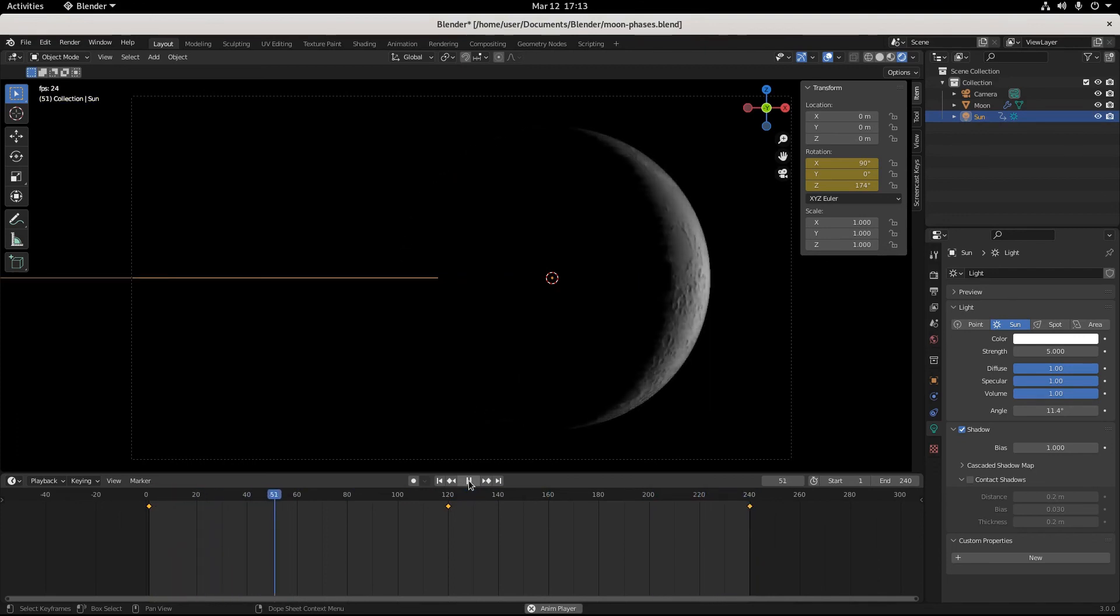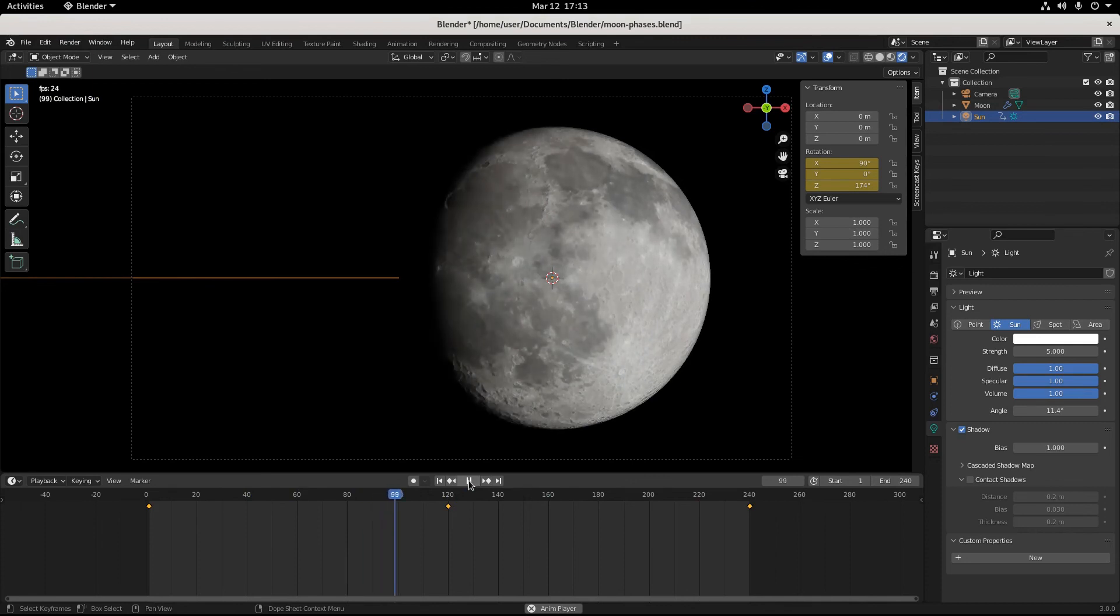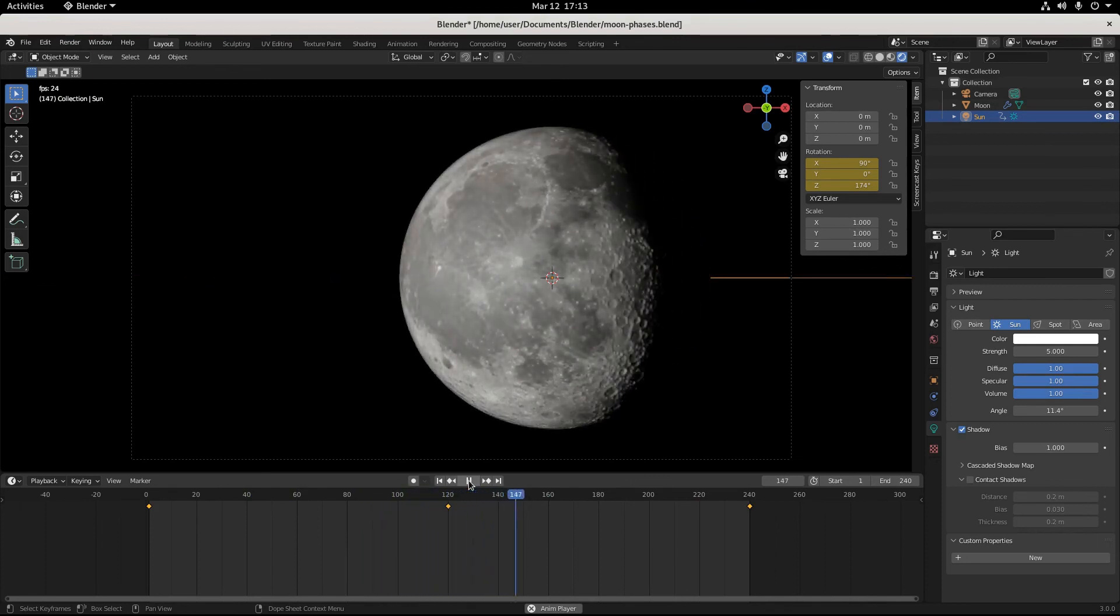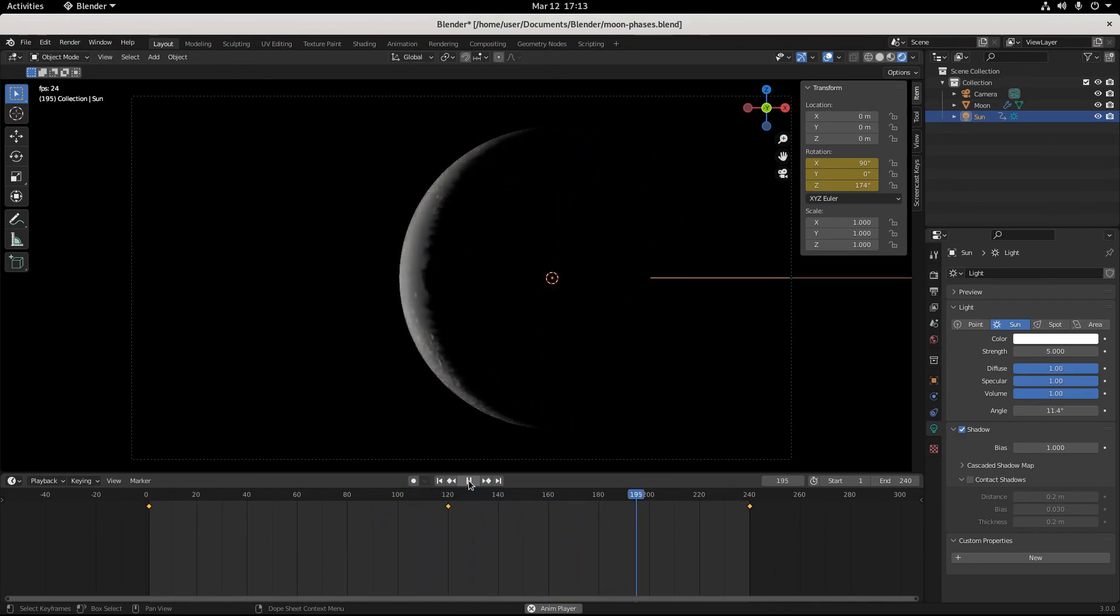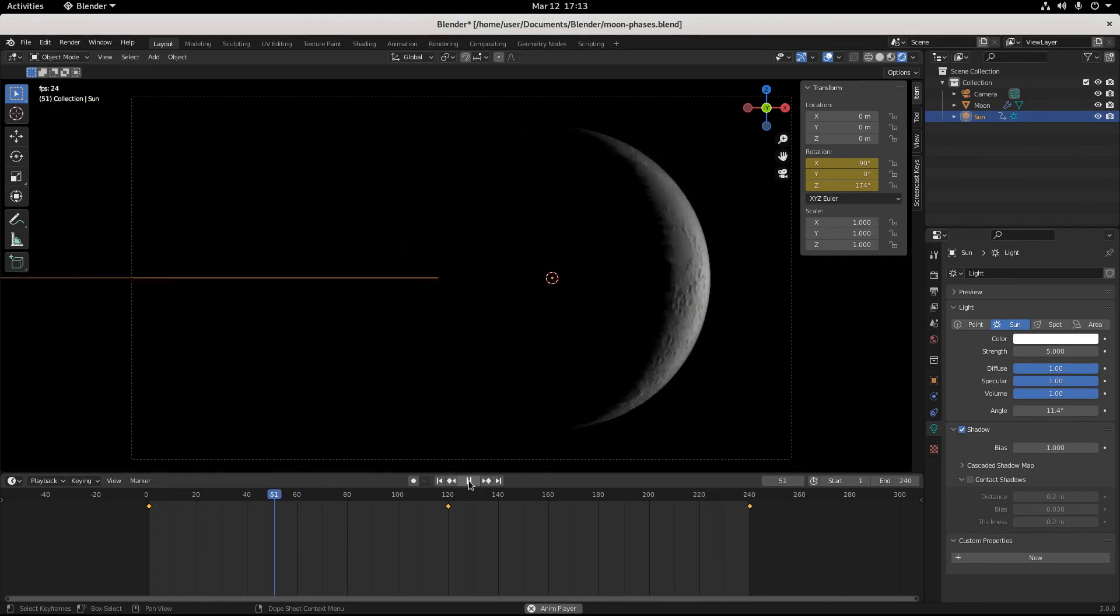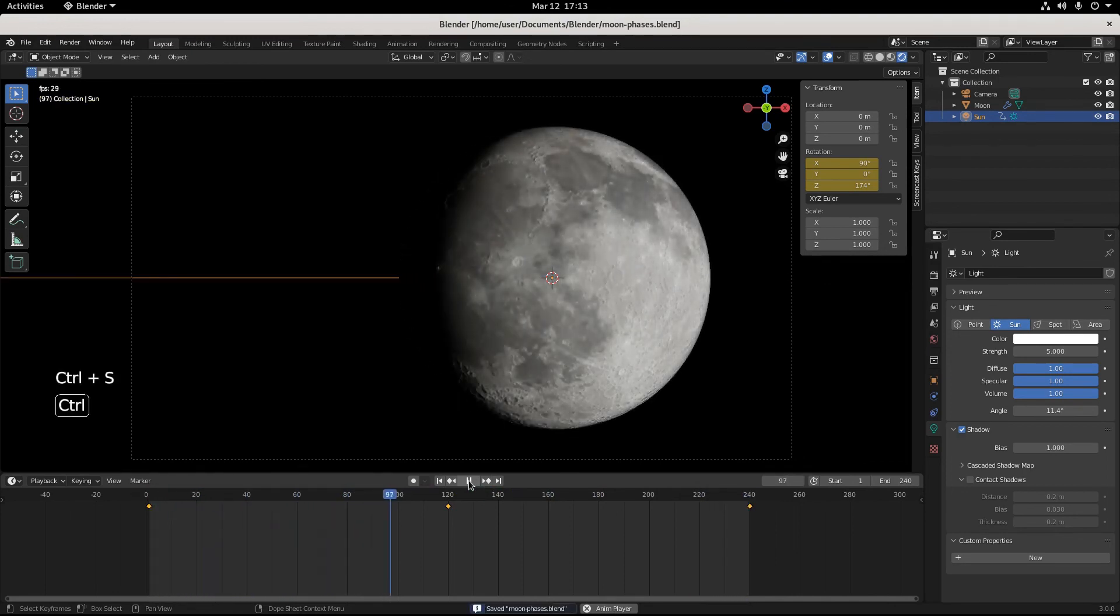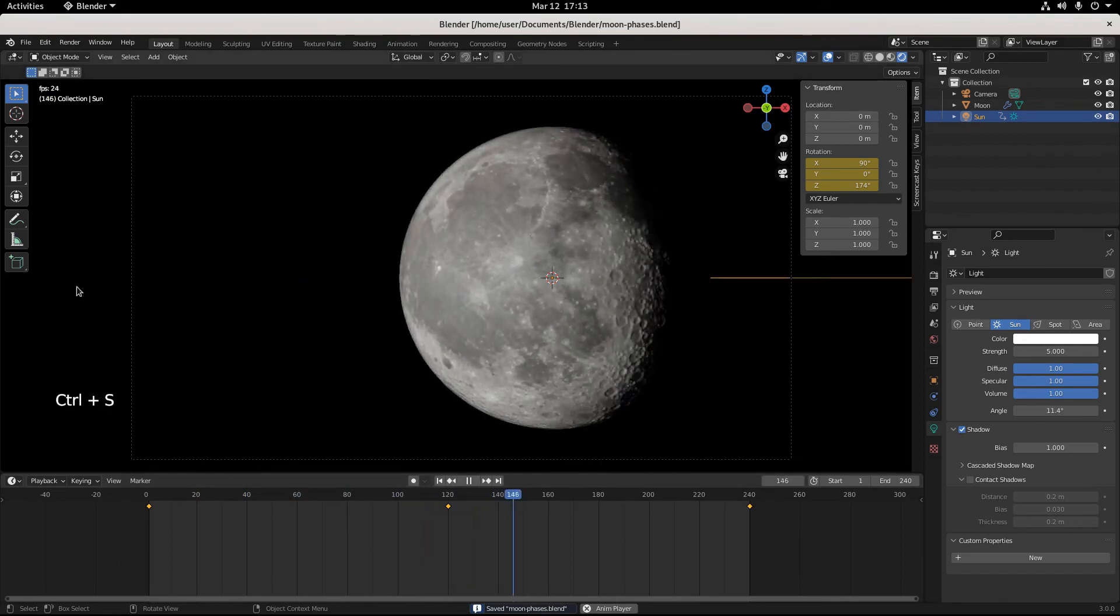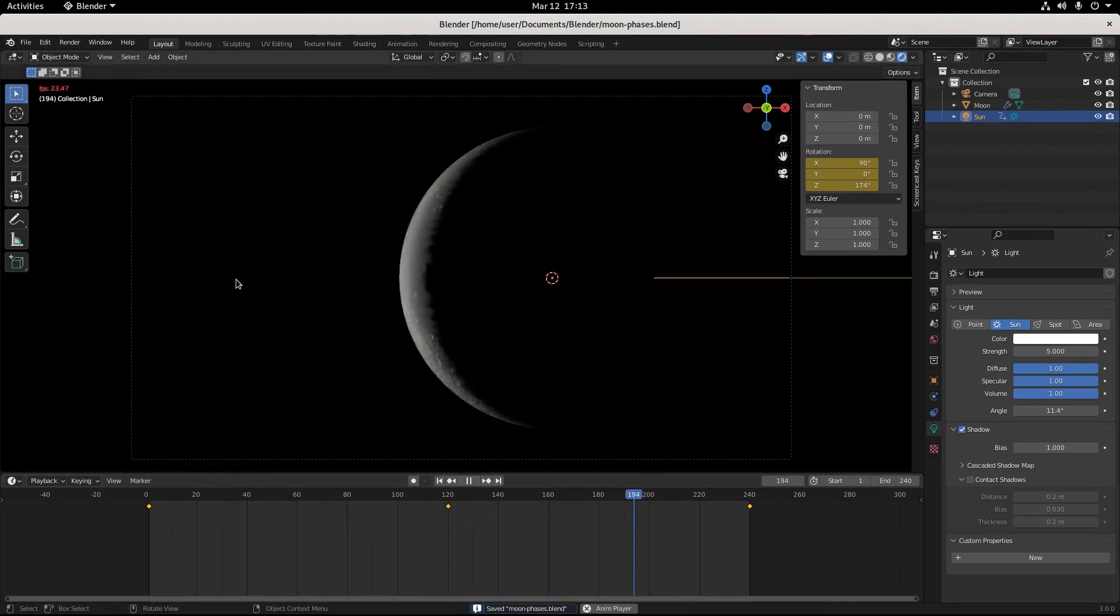So in the next video we'll add our titles for all of our phases, and then we will set up our output settings and we will render out our animation. So get up, get a bend, get a stretch, get a glass of water, and we'll see you in the next one.